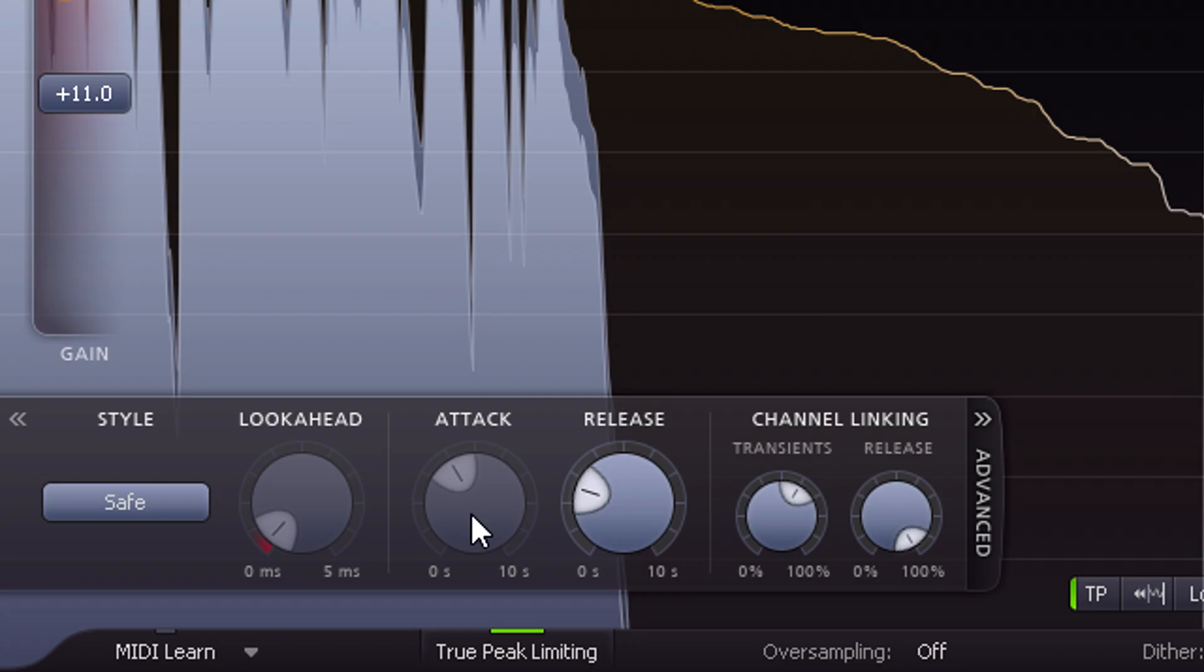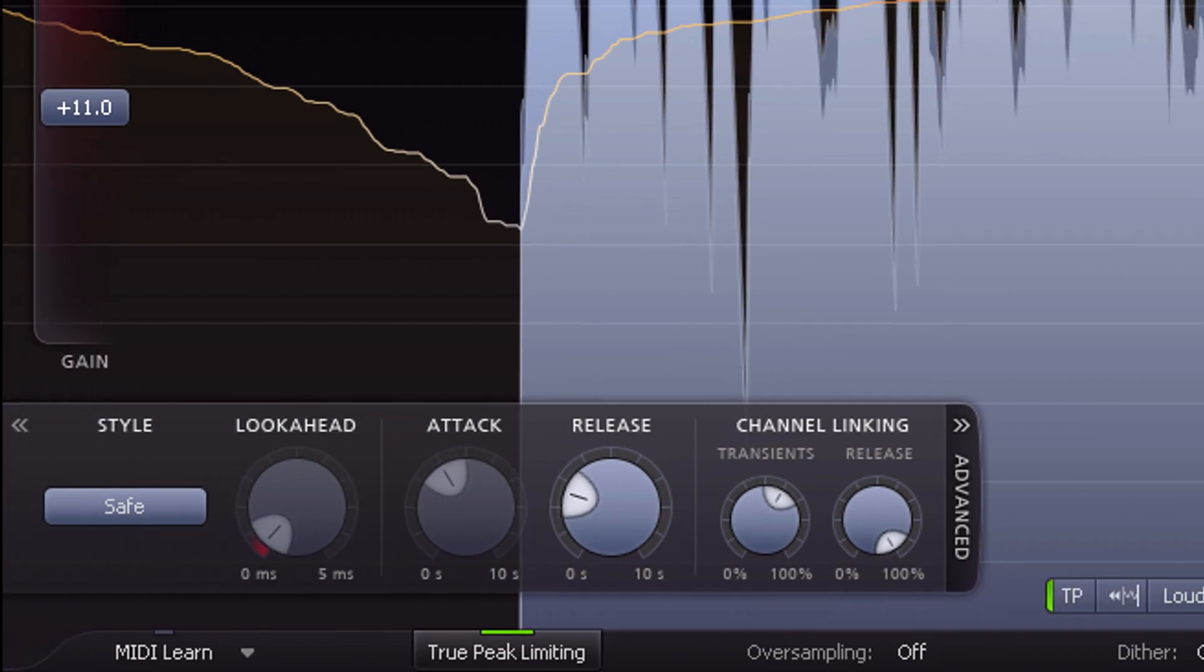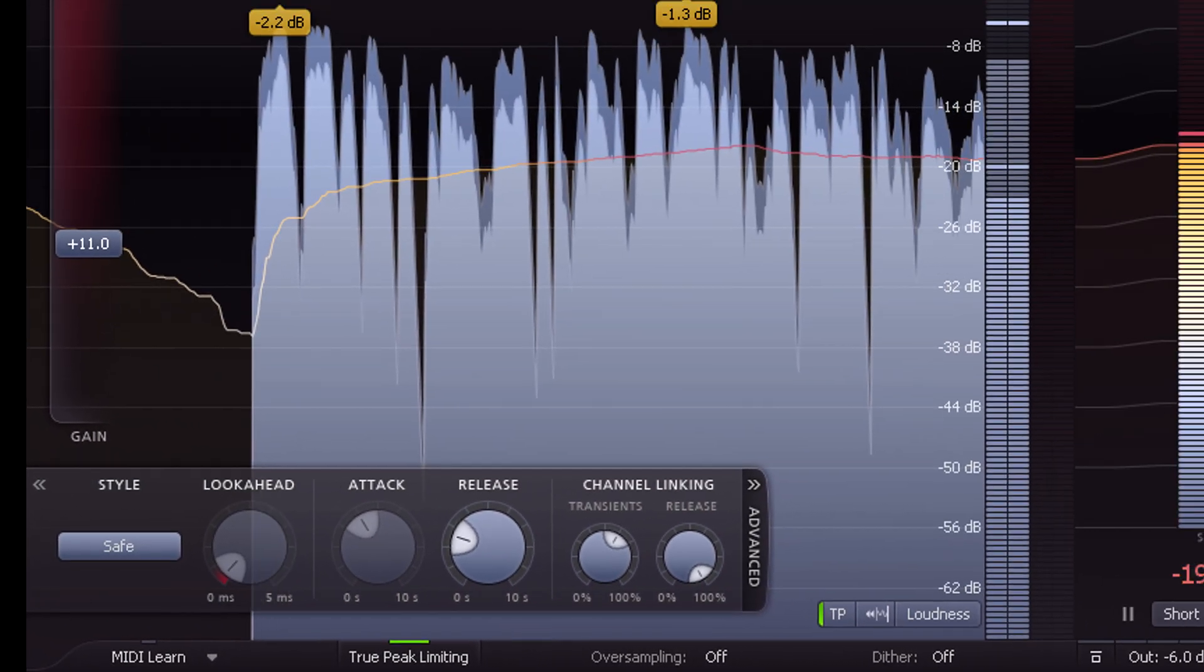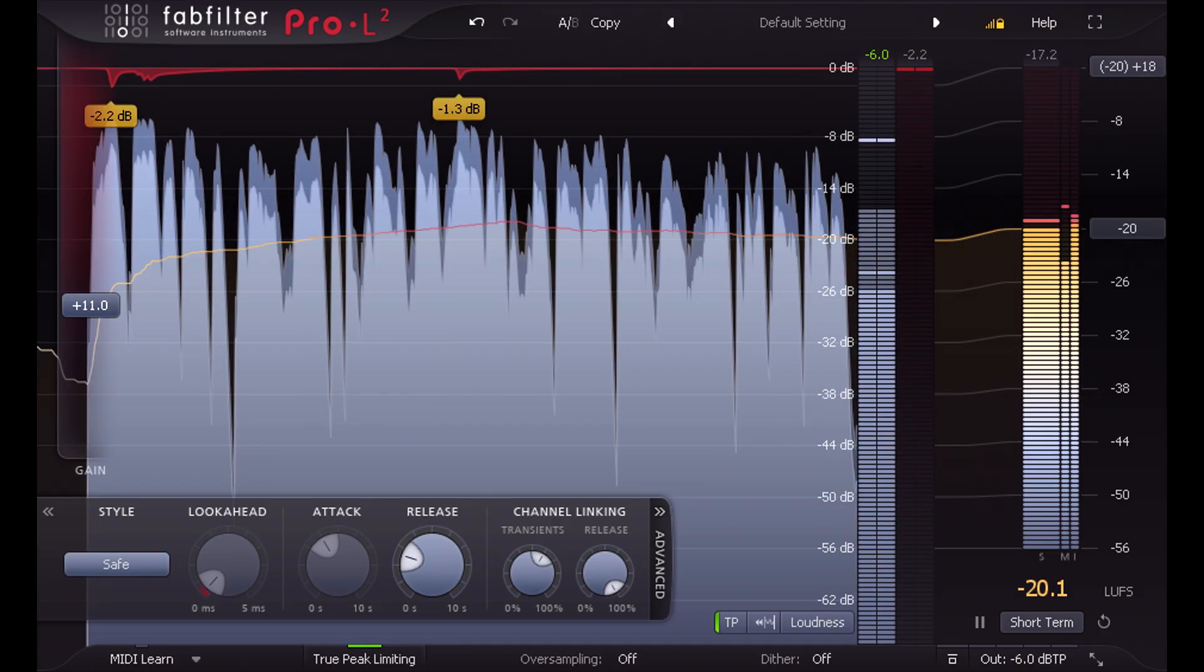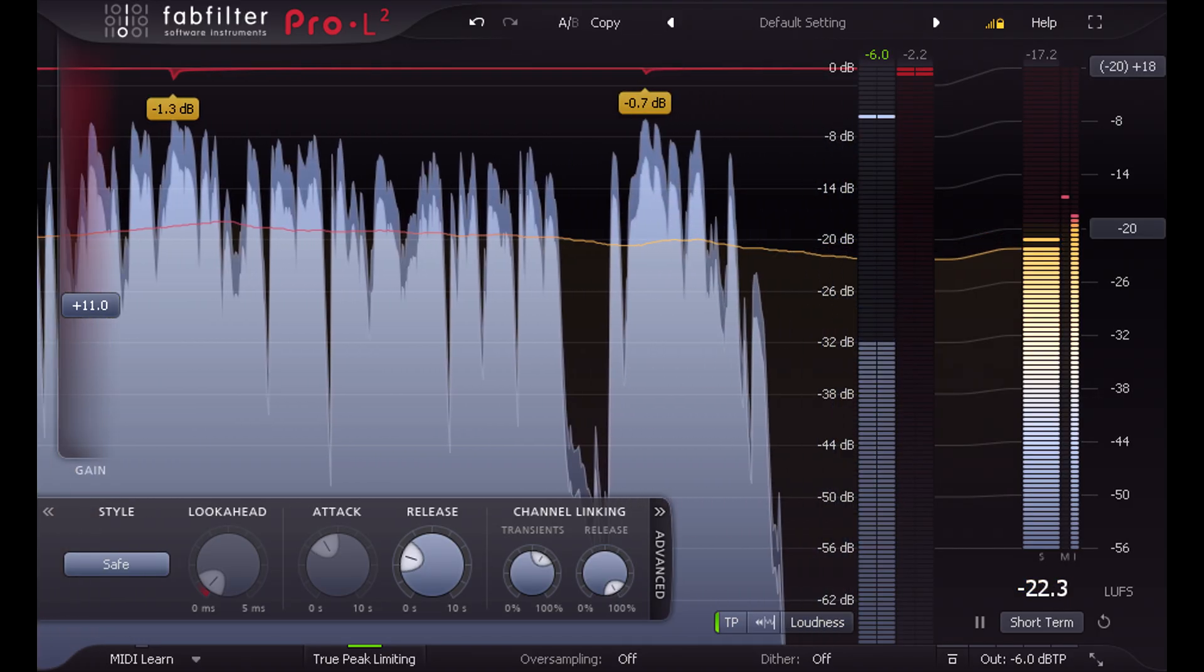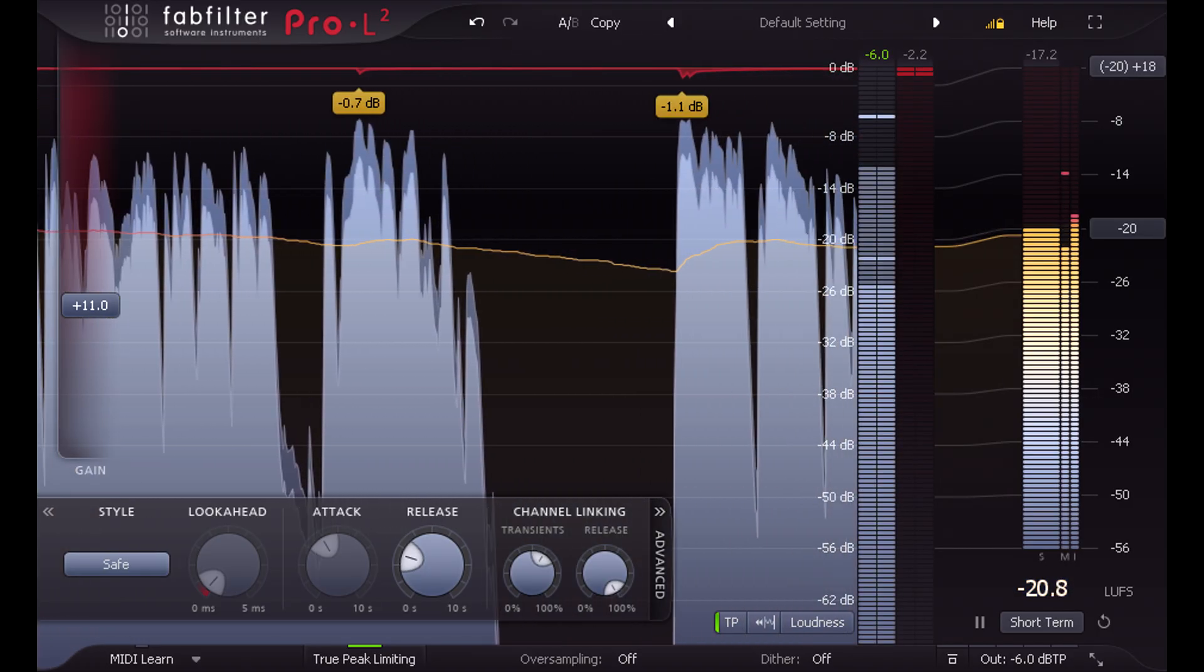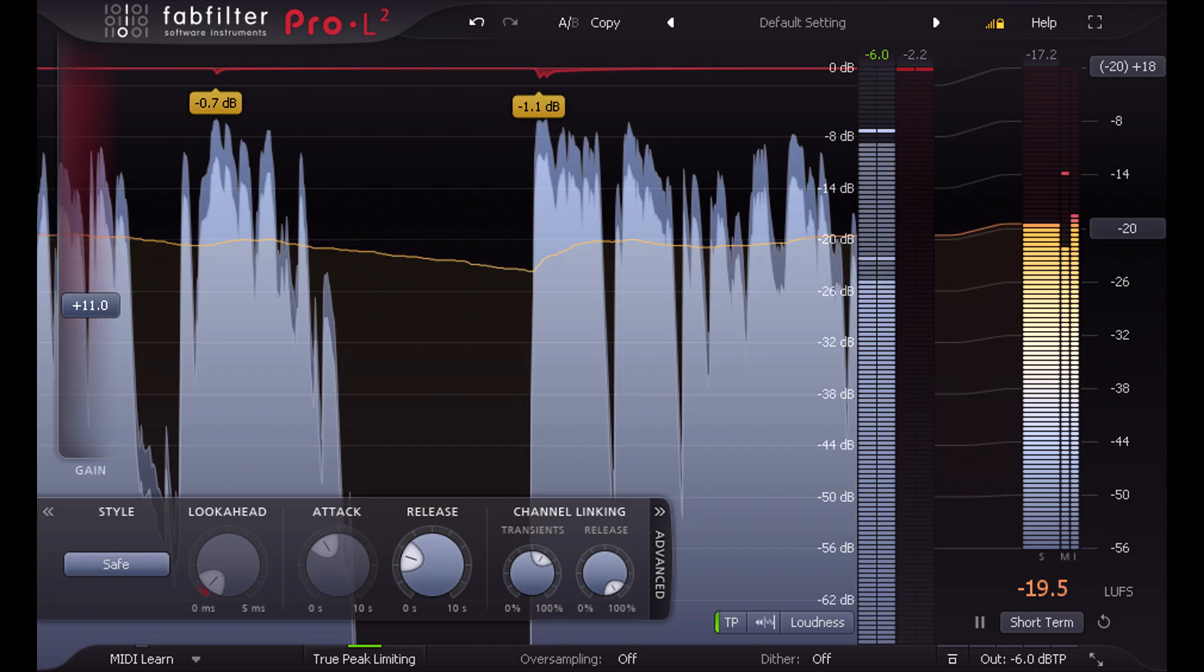Safe style would be a good choice if you need to control the very loudest fortissimo passages of an orchestral recording with minimal artifacts. Here we see it taming the peaks of my voiceover track.